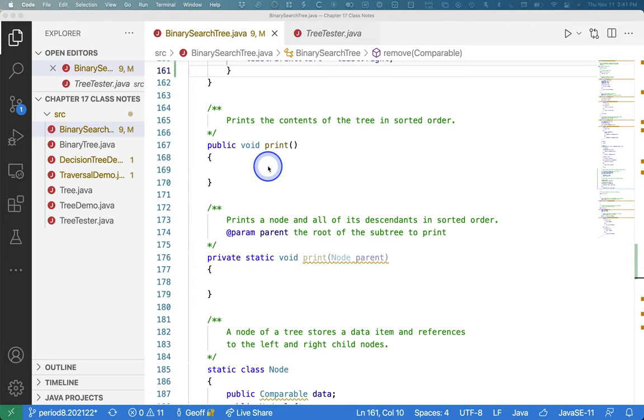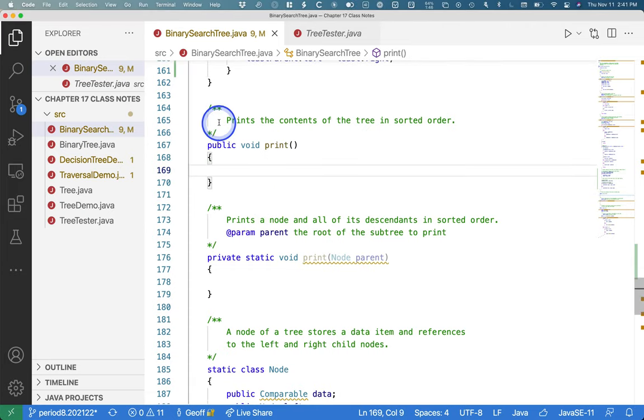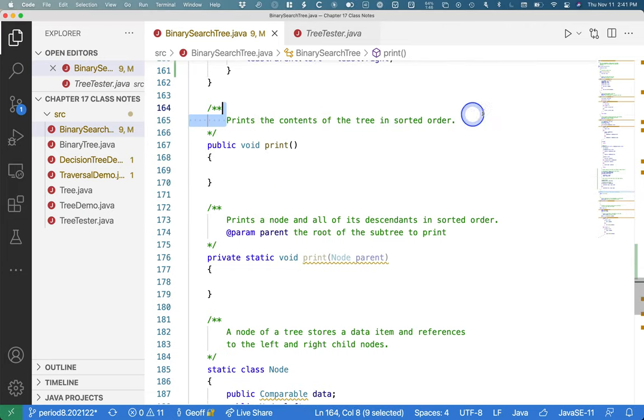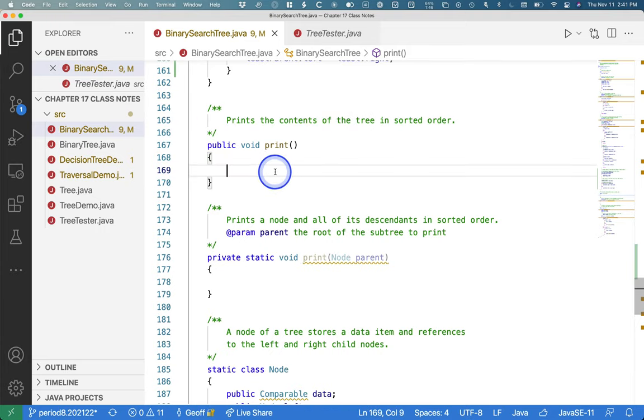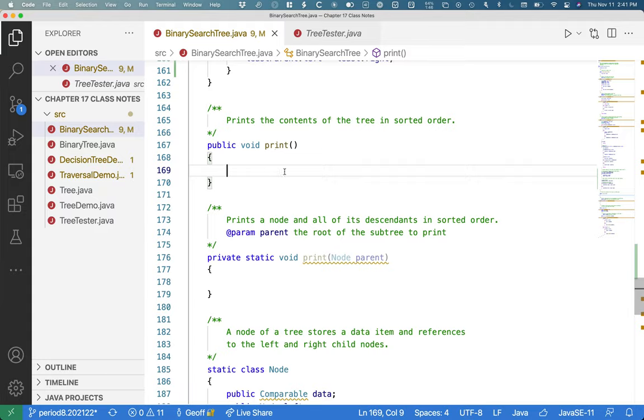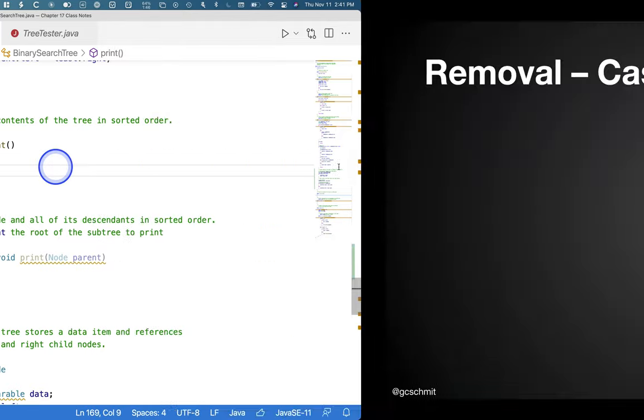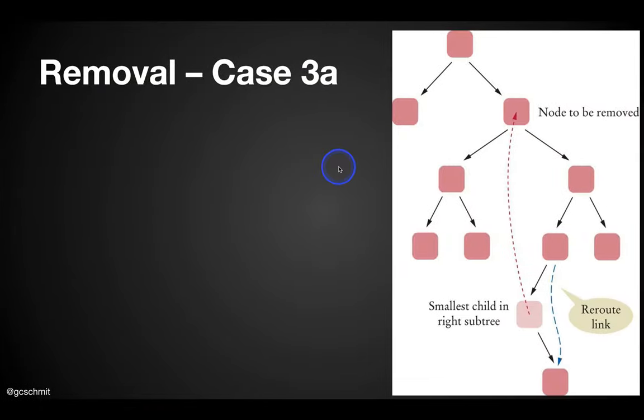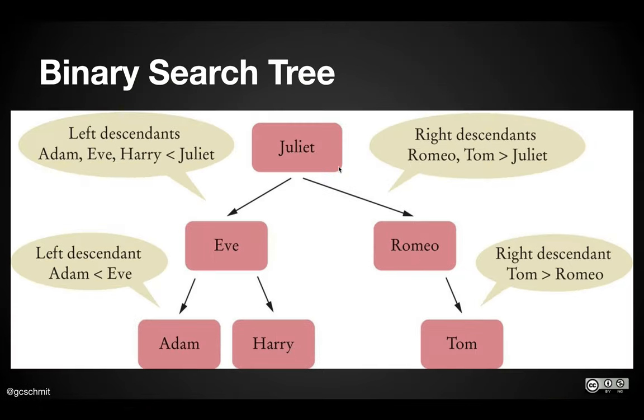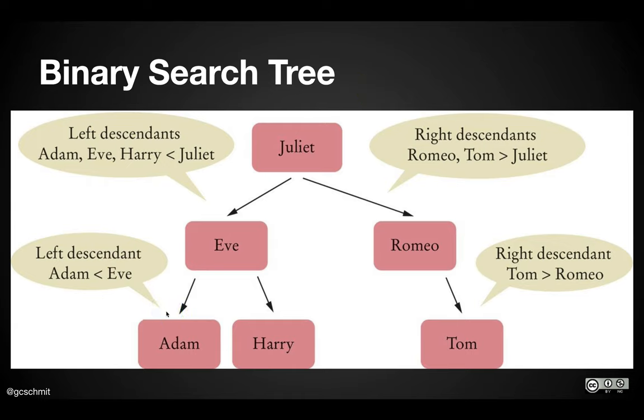Here is a public void print method. The comment says it prints the contents of the tree in sorted order. Meaning, in the case of the tree we've been looking at here, or rather in the case of this tree, back to here, sorted order would mean alphabetical order, technically lexicographic order.